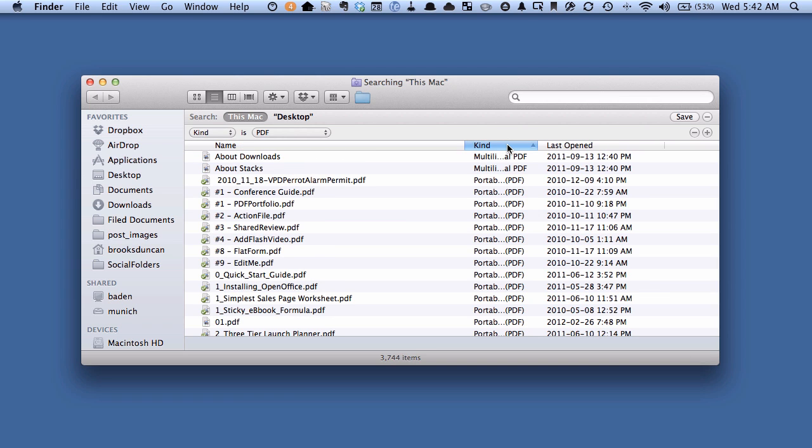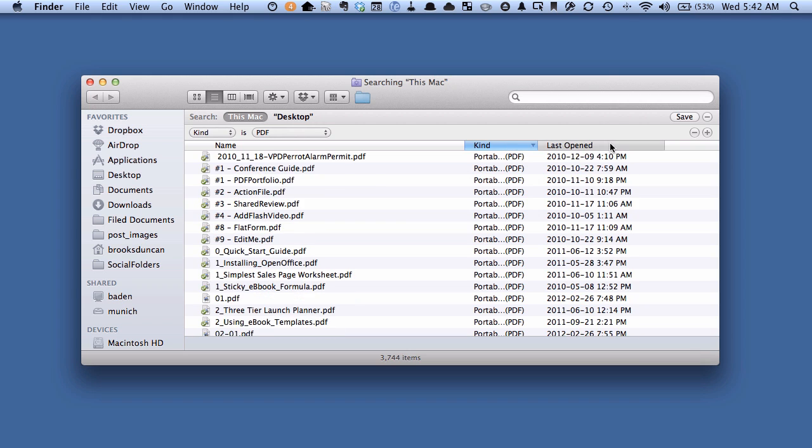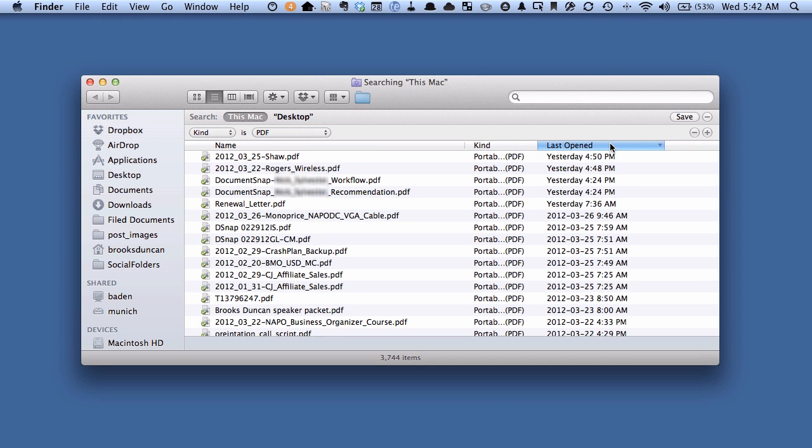Obviously sorting by kind isn't going to do too much because we're only showing PDFs. Last open can be handy because you want to get a list of your recent PDFs. This is a way to do that.